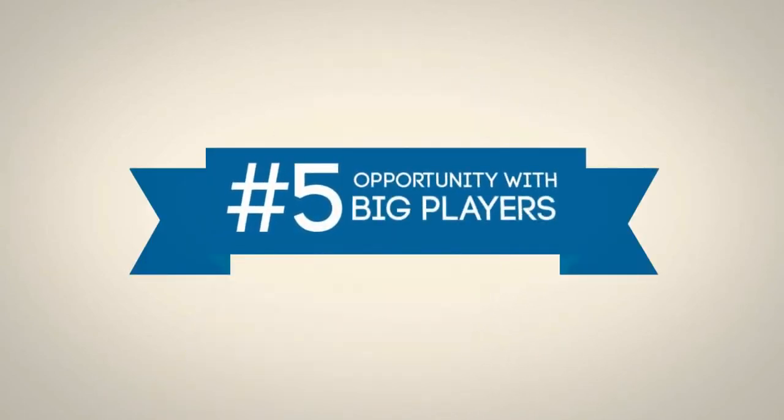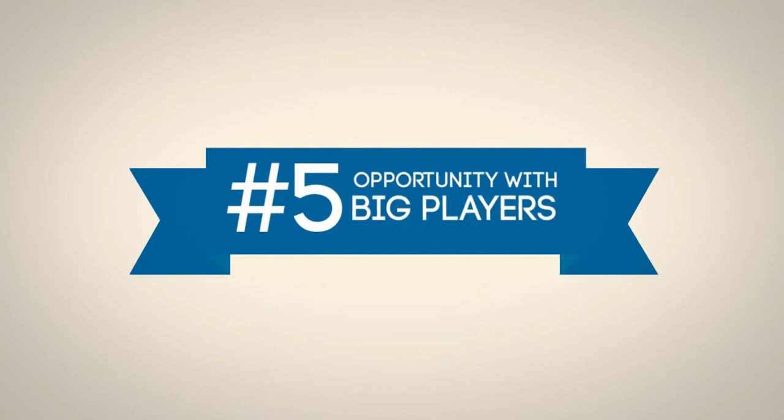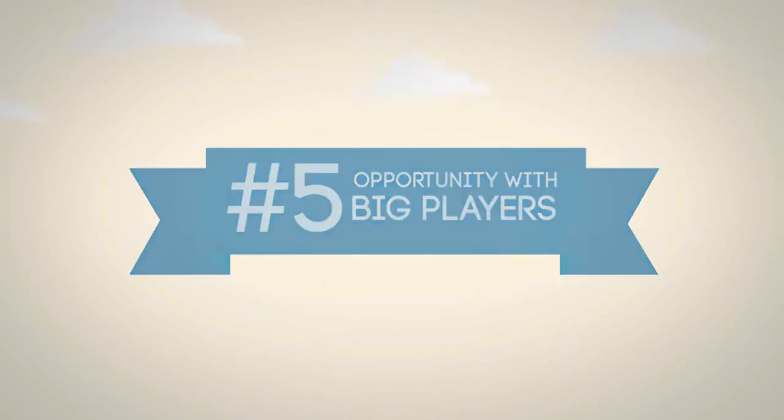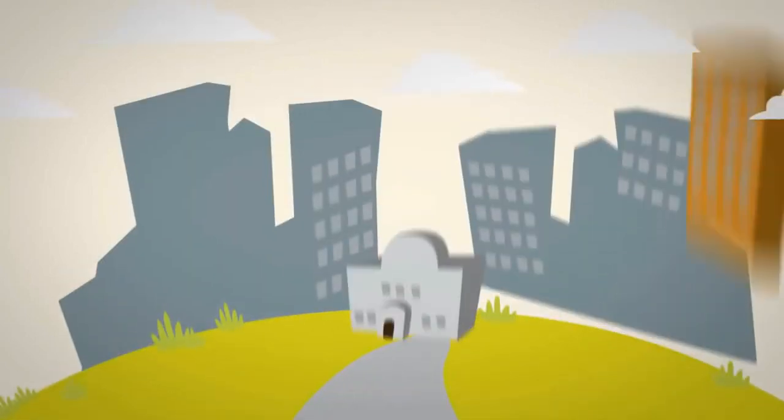Fifth, opportunity with big players using a similar method.